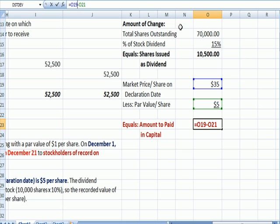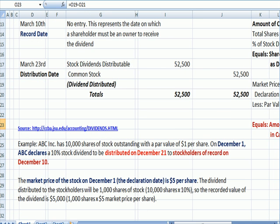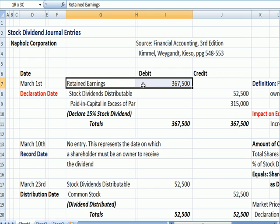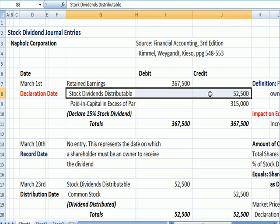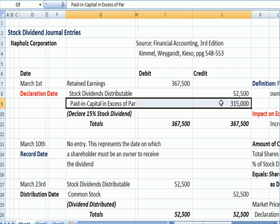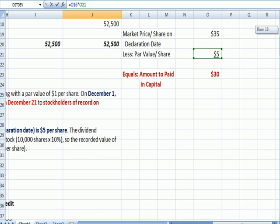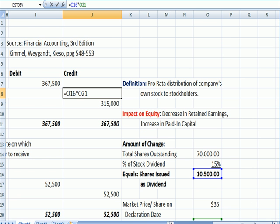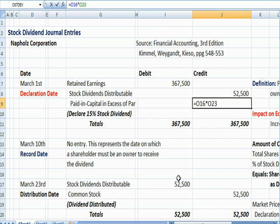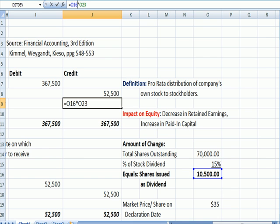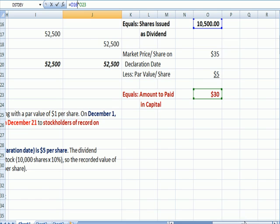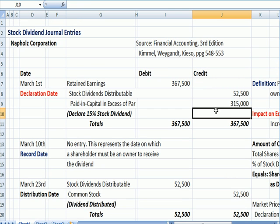The amount of paid-in capital is the difference between the market price of $35 and the par value of $5, or $30 a share. On the declaration date, we have a journal entry where we reduce retained earnings and credit an account called stock dividend distributable — almost like accounts payable, except it's in the equity section. The difference goes to paid-in capital in excess of par. The numbers: 10,500 shares times the $5 par gives the stock dividend distributable amount, and 10,500 shares times $30 gives the credit to additional paid-in capital. The entry balances.